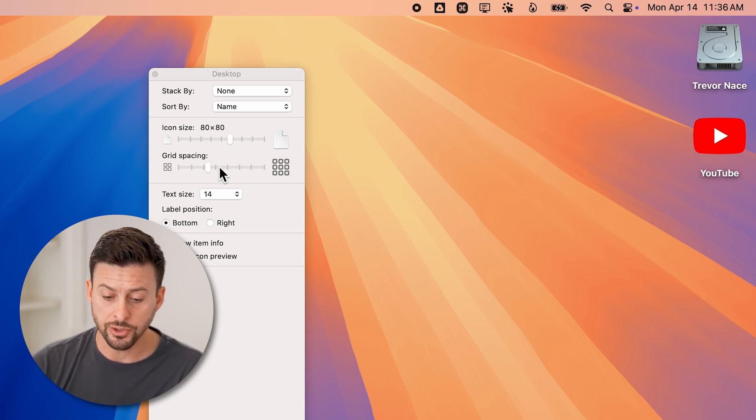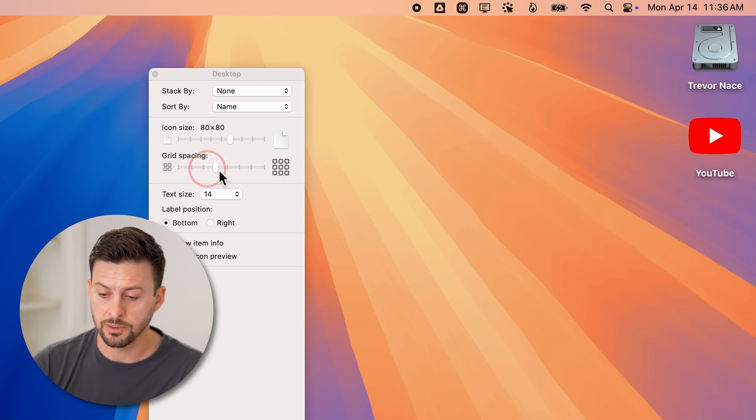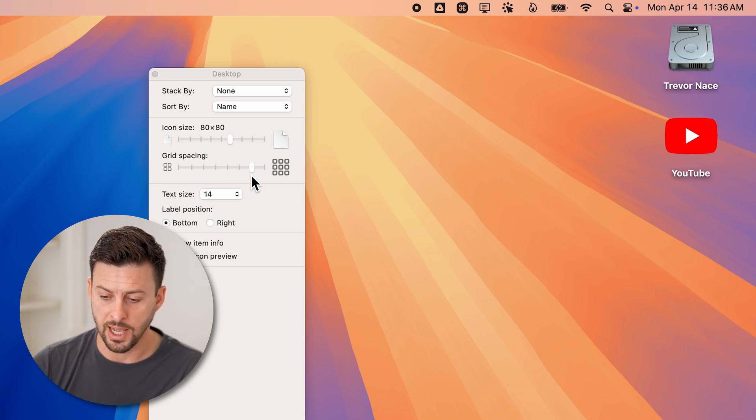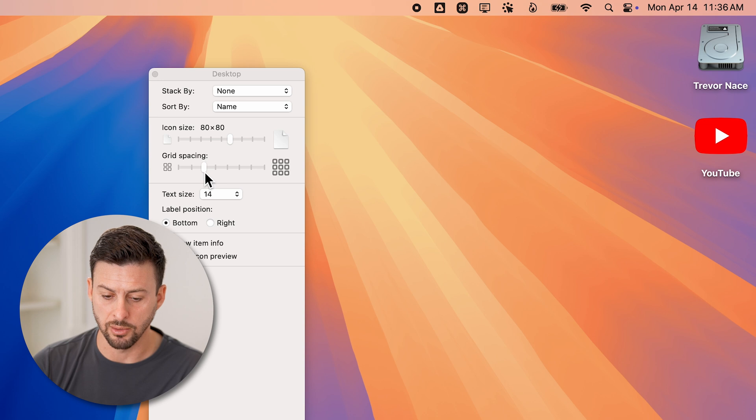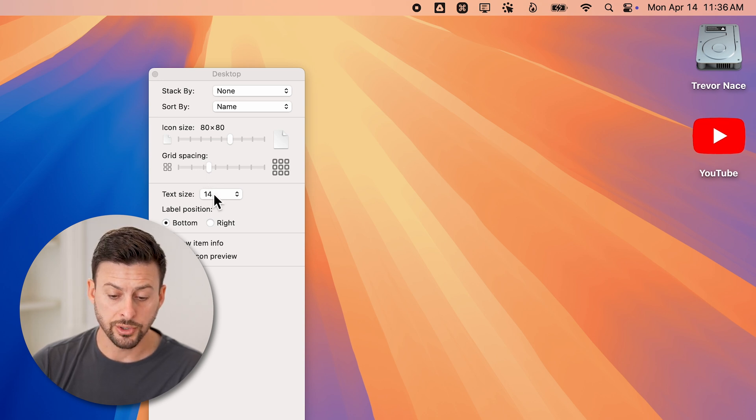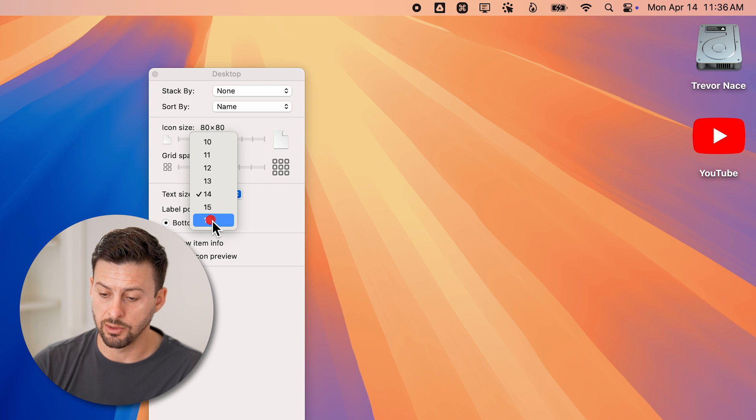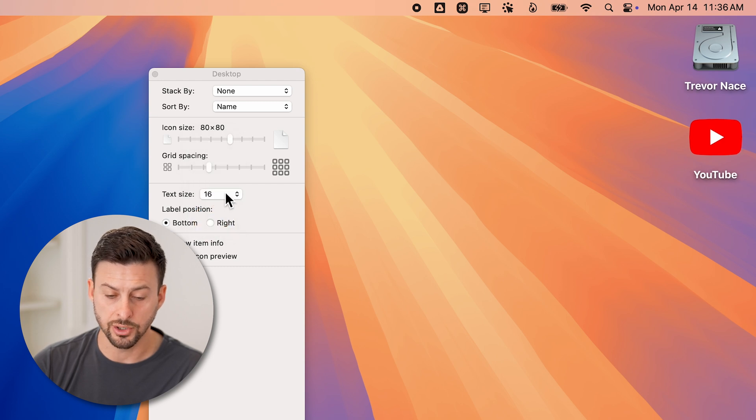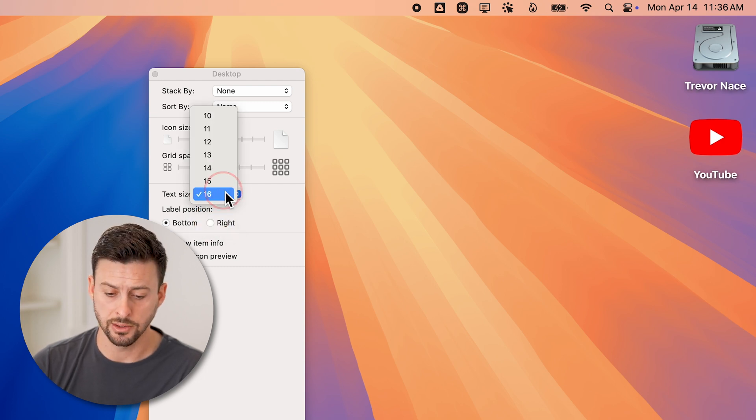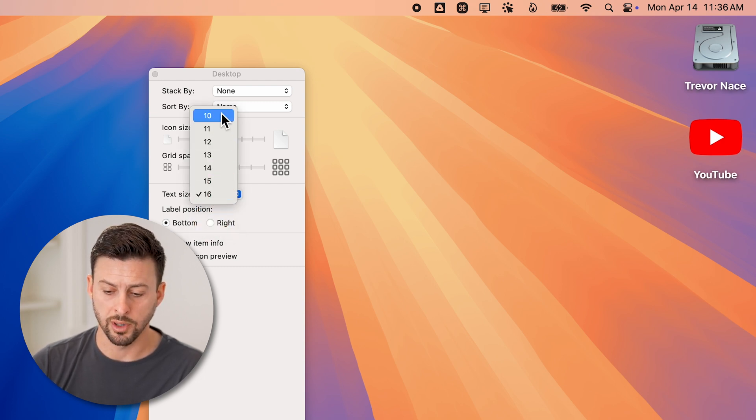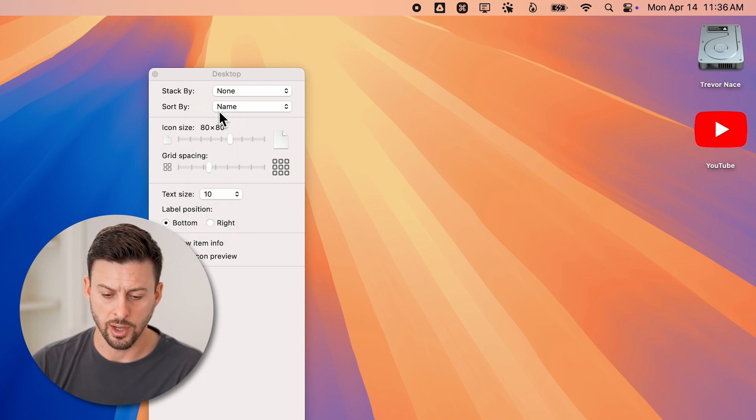You can also change the grid spacing, you can have it really be wide or really narrow. You can also change the text size to be really large on those icons or really small as well.